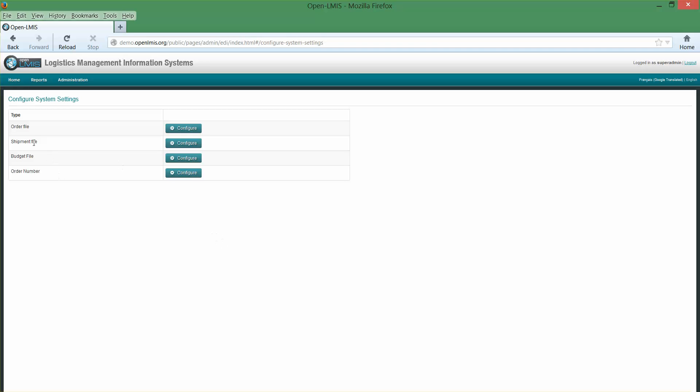You can also remove or include individual columns in that file. The same options are available for shipment files — if you expect to receive shipment files back from an ERP system, you can define the format of the files you will be receiving. And budget files, if you have a finance system or an ERP system that is allocating budget amounts to facilities for individual programs each period.